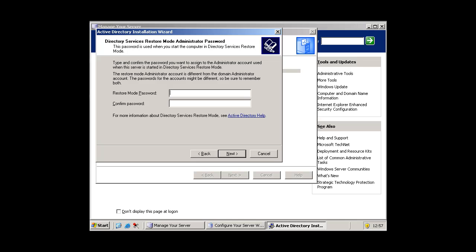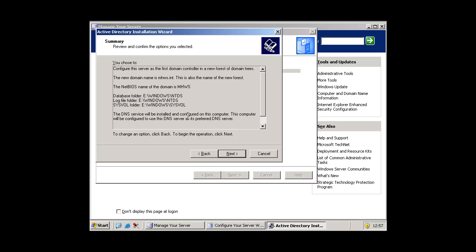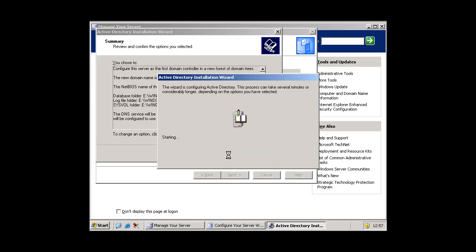Press next. And then you have to type a restore mode password. So I am just going to type in any password and press next. And this will come up.